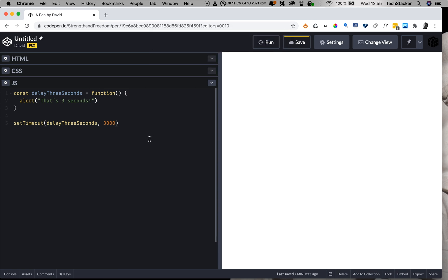Now here's something that's very important to understand about setTimeout. And this is something a lot of people don't know, even experienced developers. And I recently found out about this.